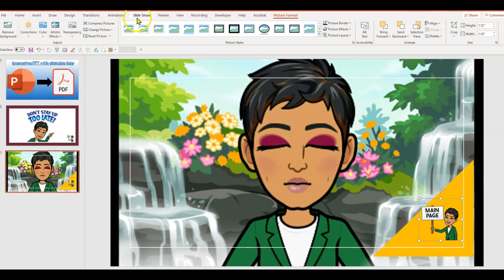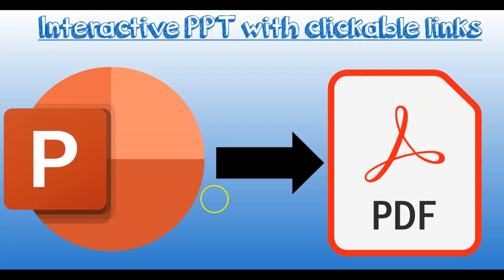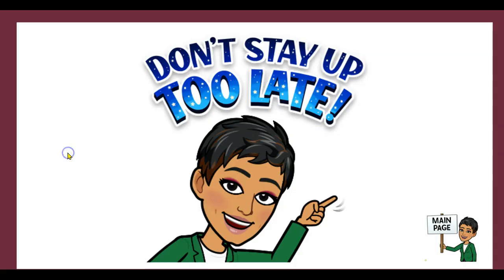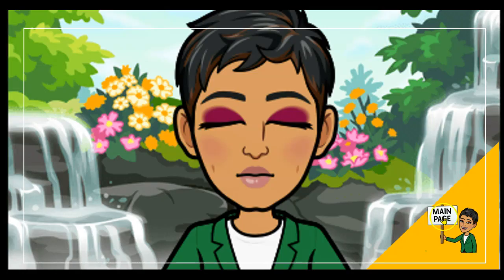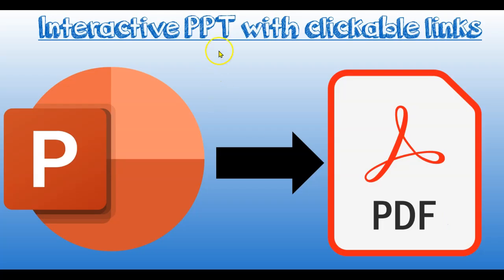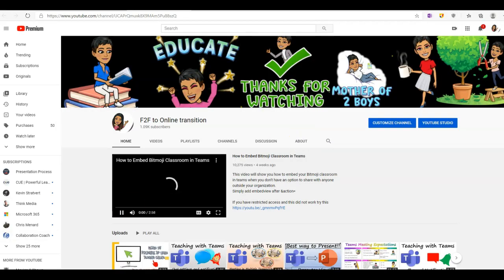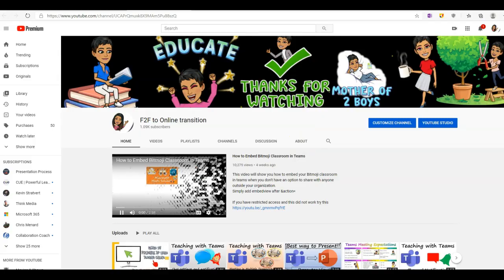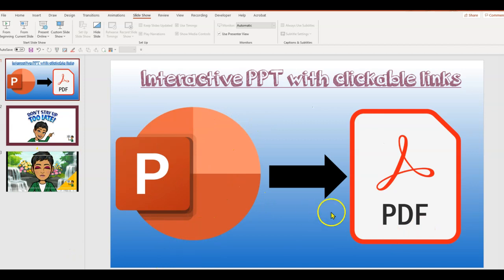Now let's go ahead and check if that's working — yes, perfect. Let's click on the link to see if it's working — perfect. That's how you create an interactive PowerPoint presentation by creating hyperlinks within the file or to a web page.